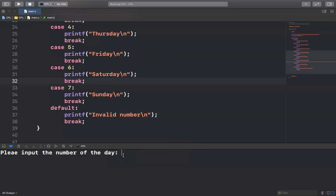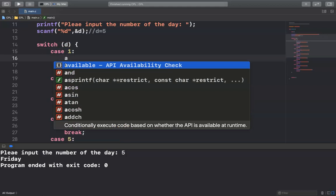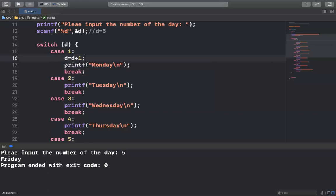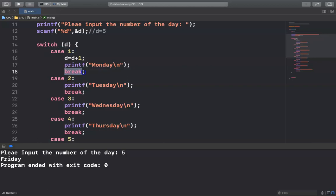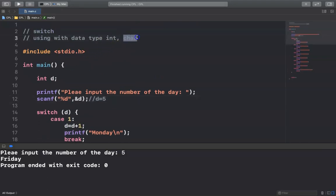Let's run it again — input 5 and it prints only Friday. You can also use multiple statements inside a case, for example 'a = D + 1'. You can write multiple statements per case, but at the end of the case there should always be a break.